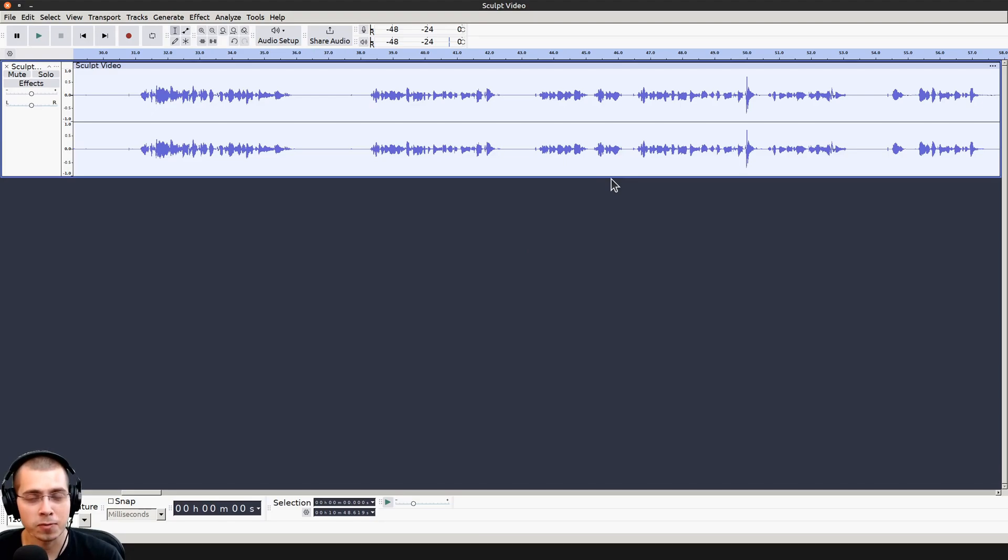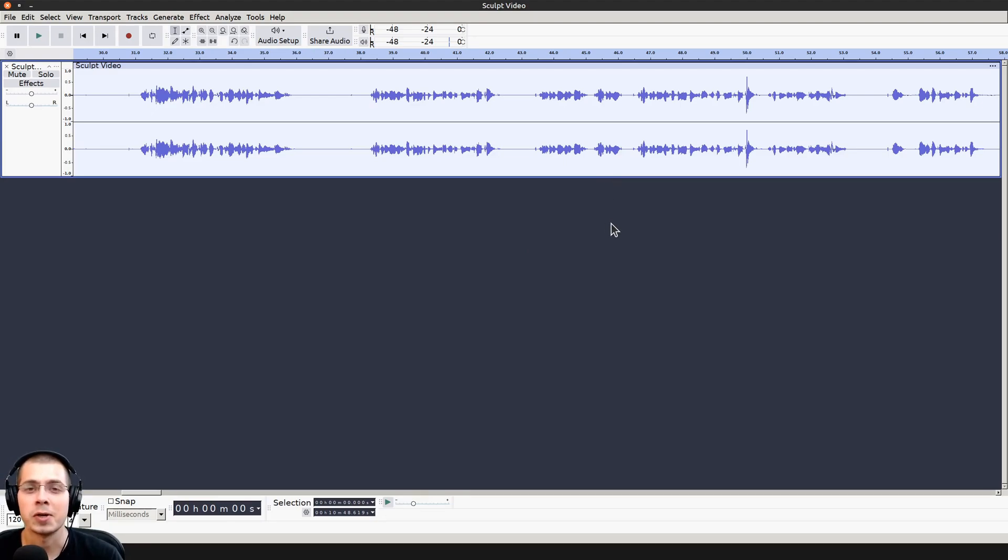That's how you can make your voice recording sound better in Audacity. I hope you found this video helpful, and thank you for watching.